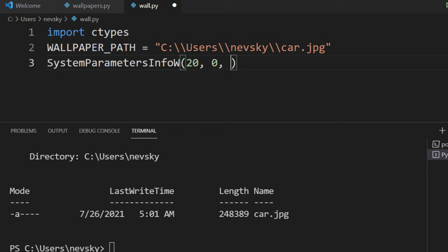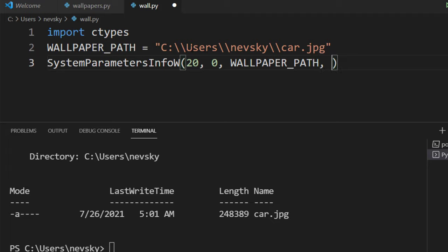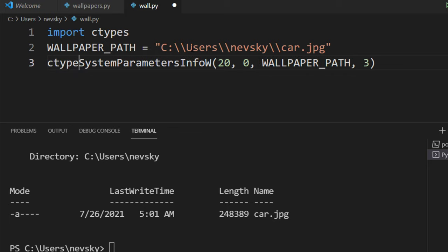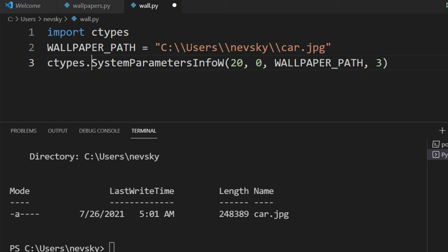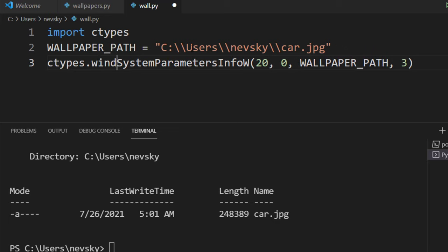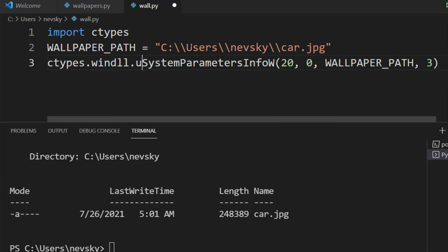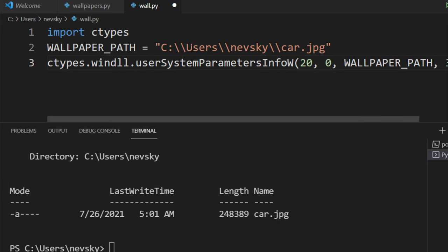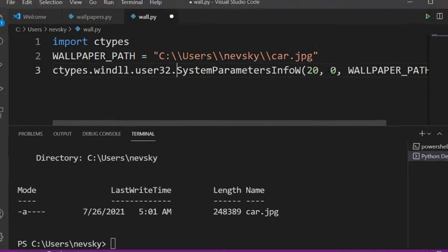second argument is going to be 0, the third argument is going to be this wallpaper path, and the fourth argument is going to be number 3. This SystemParameters method is from the ctypes module from Windows DLL user32.